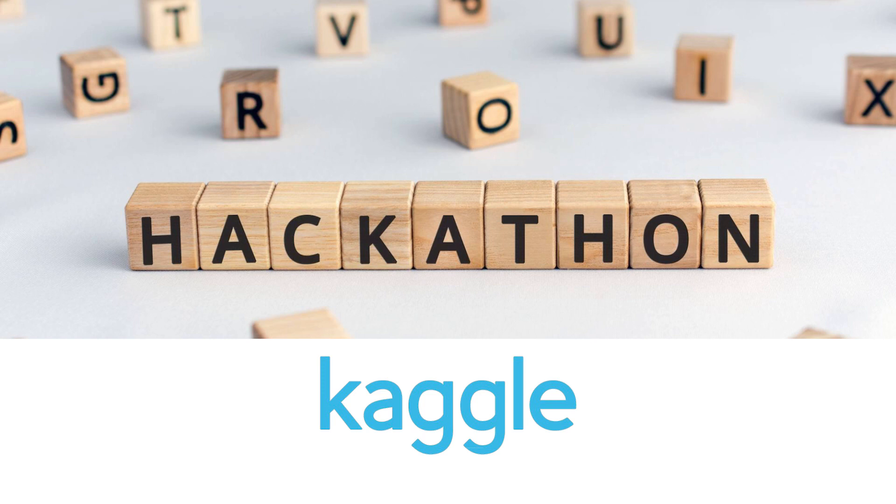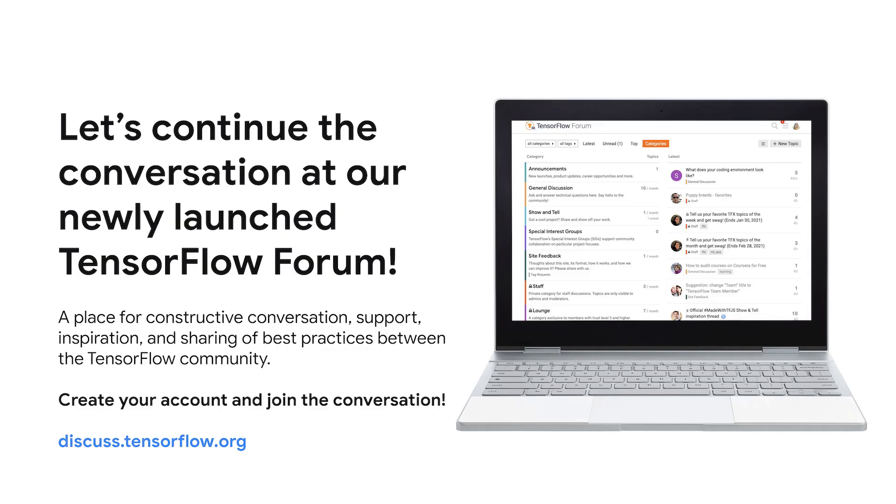We've launched the new TensorFlow Forum, a place for all developers, contributors, and users to engage with each other and the TensorFlow team. We invite you to continue the conversation on the forum. Please head to discuss.tensorflow.org and create your account today.